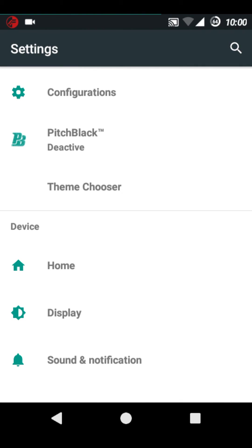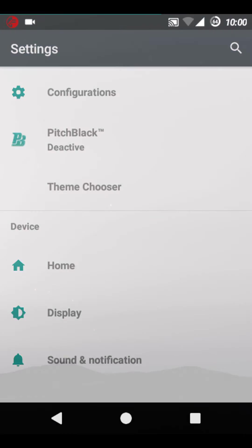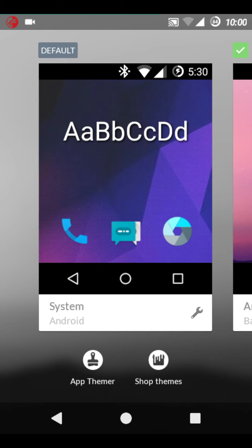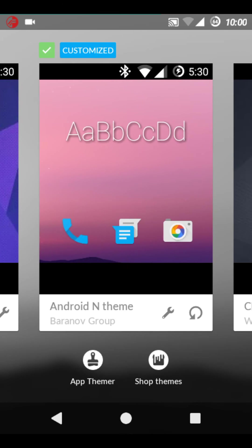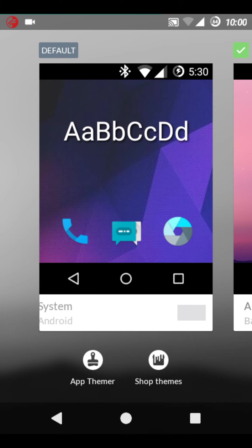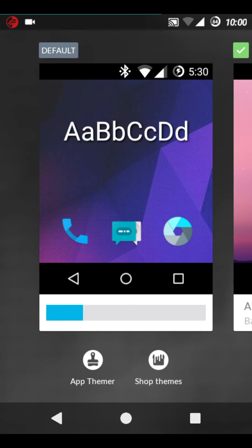The theme chooser is working. See, as you can see I have applied the Android L theme. I will show you the system theme, everything in this ROM.